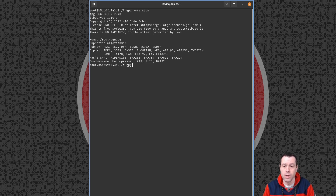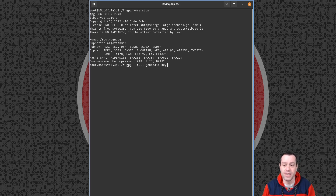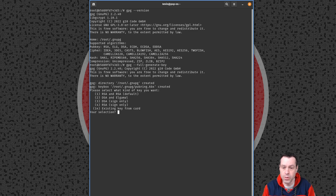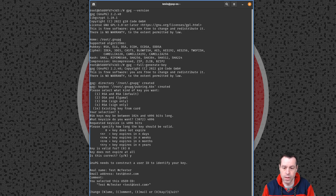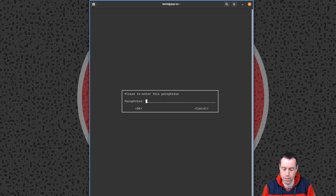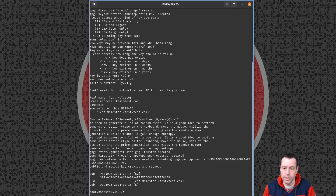Let's do gpg --version to show that we have it installed — we're running 2.2.40. Now let's do gpg --full-generate-key. Normally I'd assume you've already created your keys, but I'm going to do a quick, dirty, insecure version just to demonstrate. We'll create an RSA key at 4096 bits, no expiry, with name 'Test McTester' and email test@test.com — just so we have something to work with.